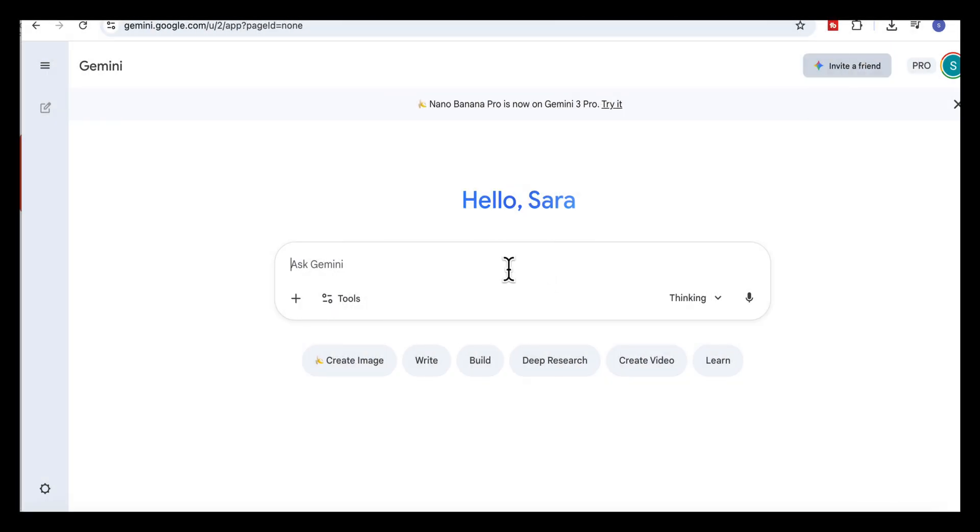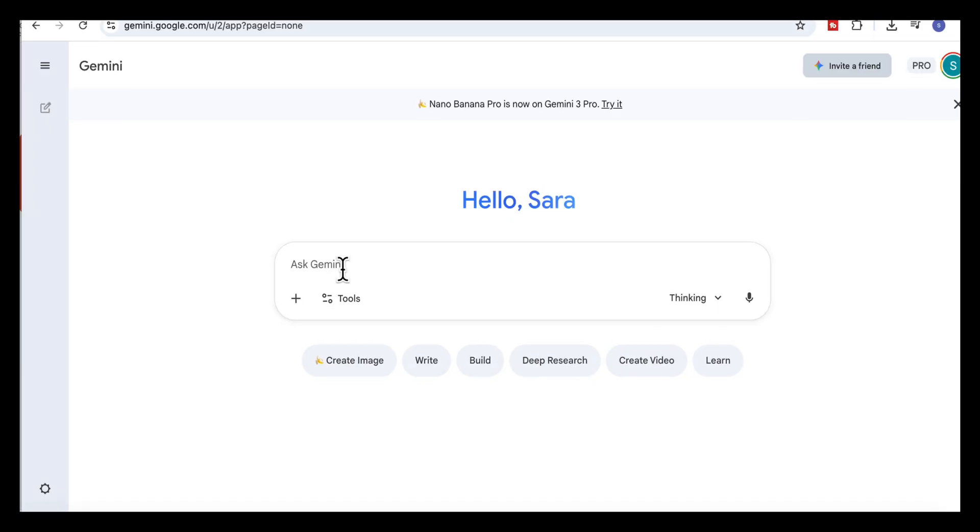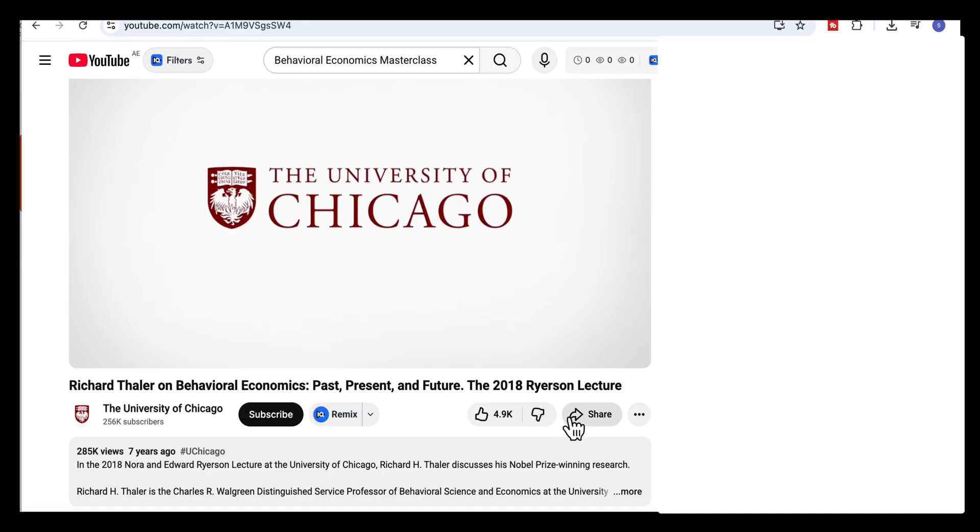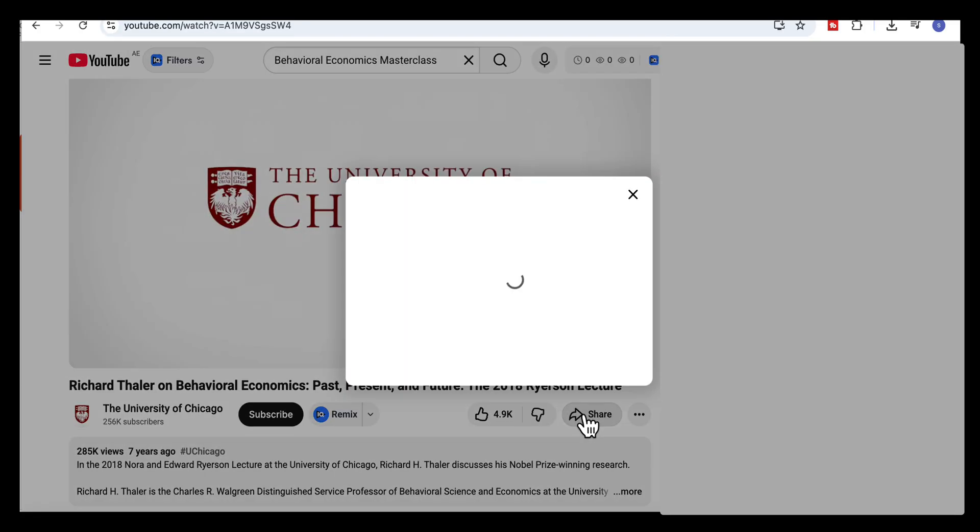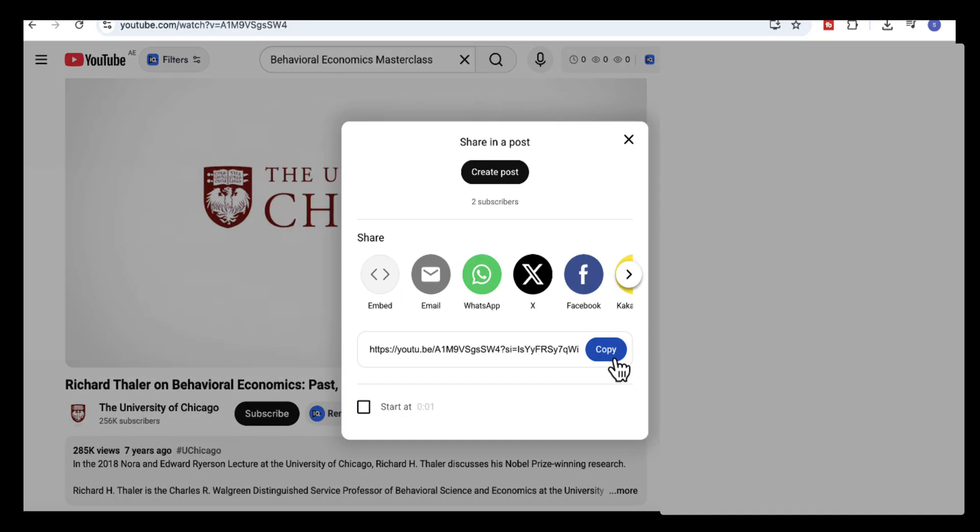For our second use case, we'll take a long YouTube lecture and turn it into clean structured visuals. What's amazing about Gemini is that it can pull out detailed points from the video with timestamps and section headings and then turn all of that into visuals. So let's copy this lecture, Richard Thaler on behavioral economics, past, present and future. It's about one hour and 20 minutes long.